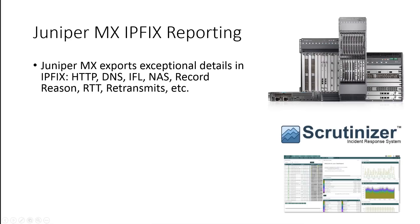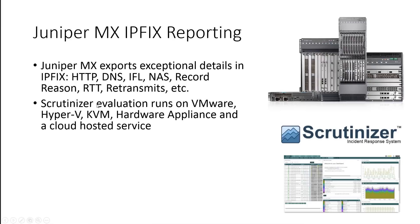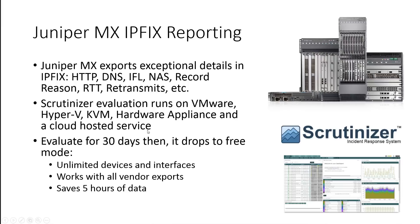The Scrutinizer evaluation from Plixer runs on VMware, Hyper-V, KVM. We have a hardware appliance as well and a cloud hosted service if they would rather just send it into the cloud.